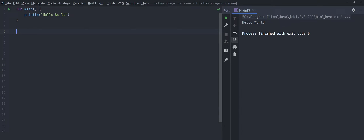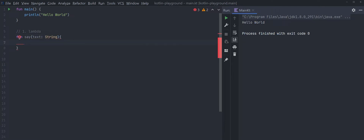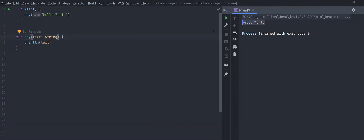In order to understand function literal with receiver, there are a couple of concepts we need to go through. The first concept is the lambda. Let's first define a normal function. In Kotlin, a function starts with the keyword 'fun', then let's call this function 'say', give it a parameter called 'text' of type String, and what this function does is just print out the text we give it. We can call this function using parentheses and pass in a string. We can then turn this function into a lambda — in Kotlin, lambdas can be defined quite similarly to JavaScript.